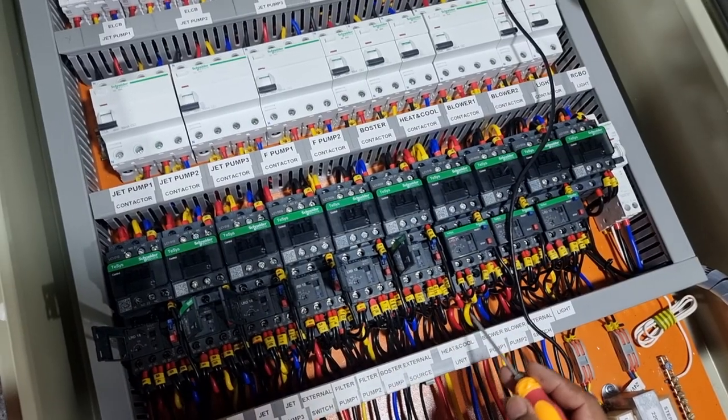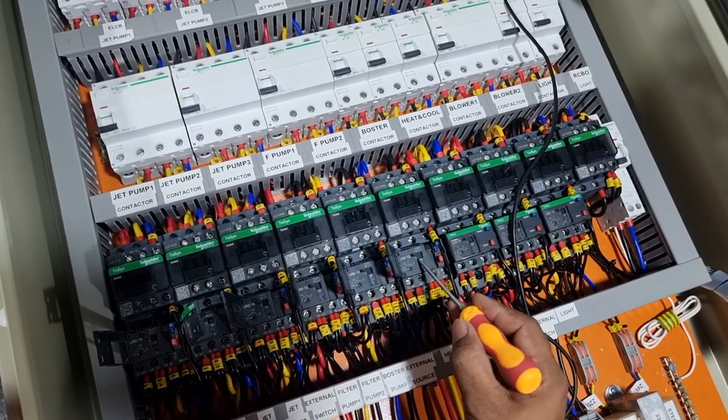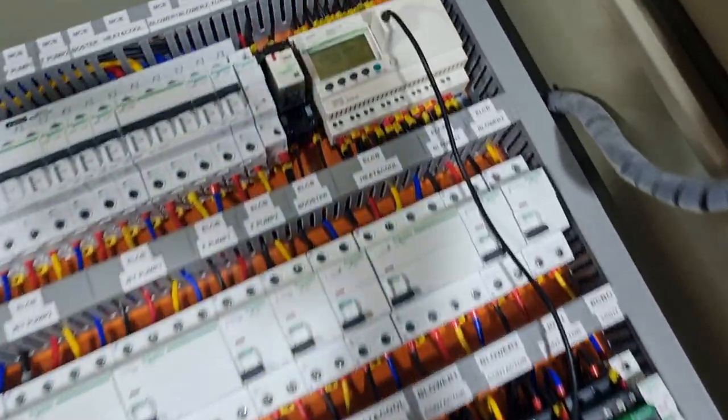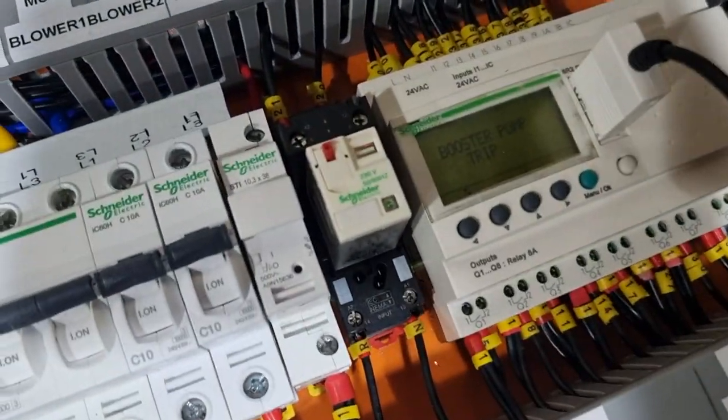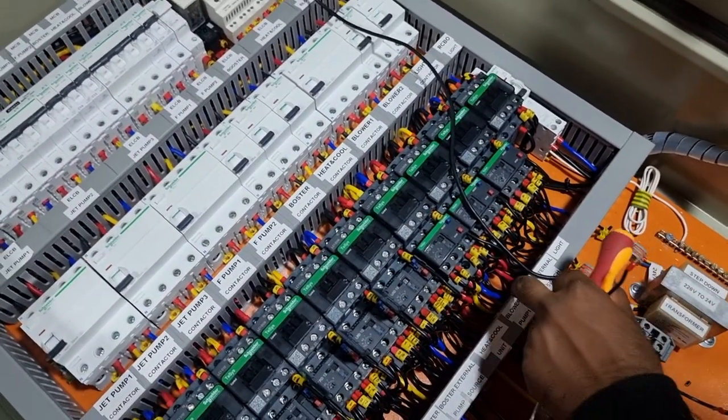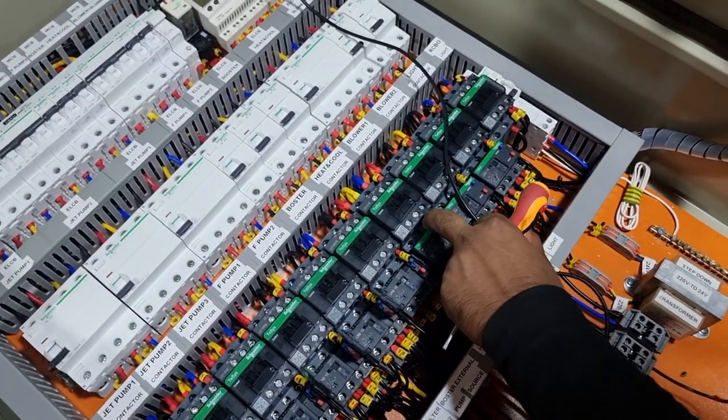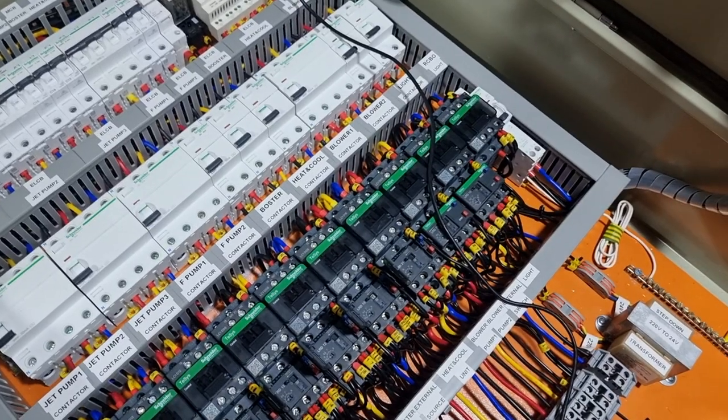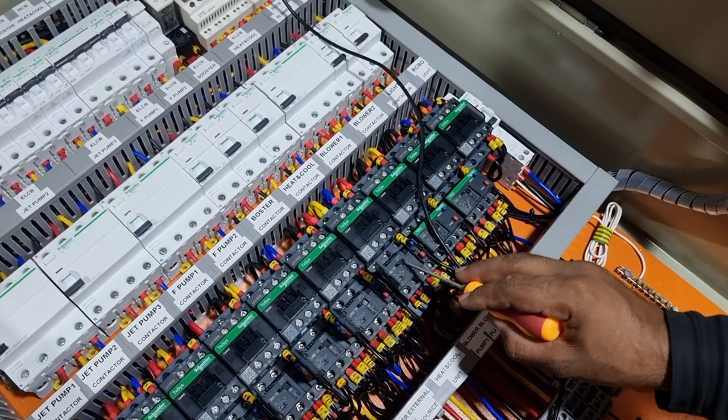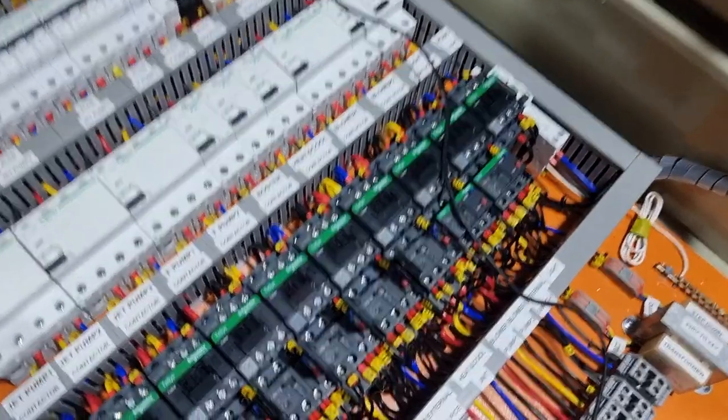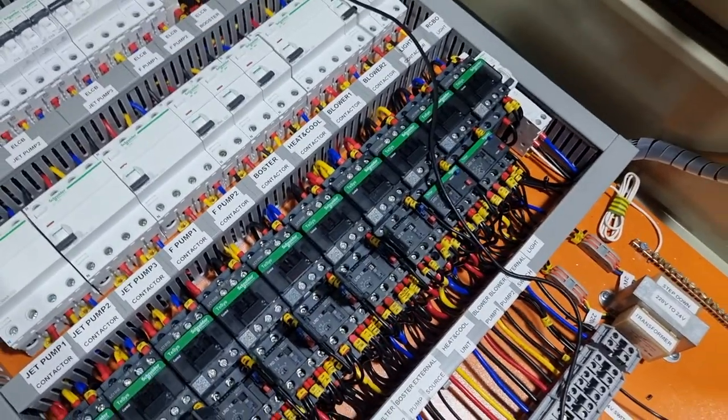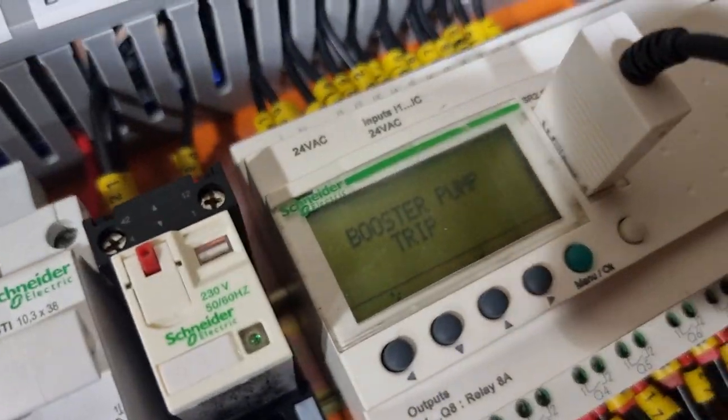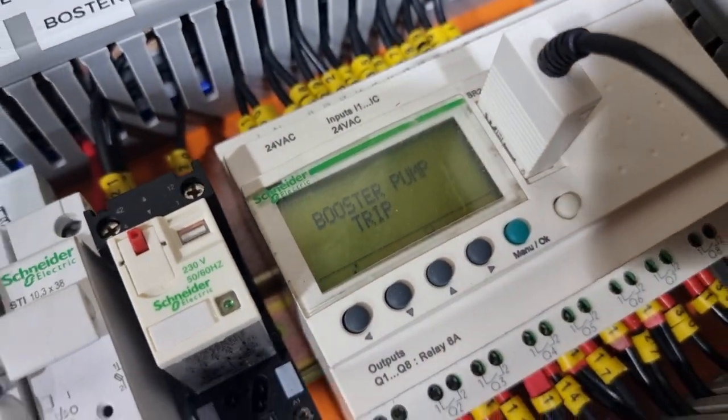Booster pump, next one is this one. Booster pump is drip, okay. Next drip, heat and cold unit drip, okay. Reset the booster pump, heat and booster pump is drip, okay.